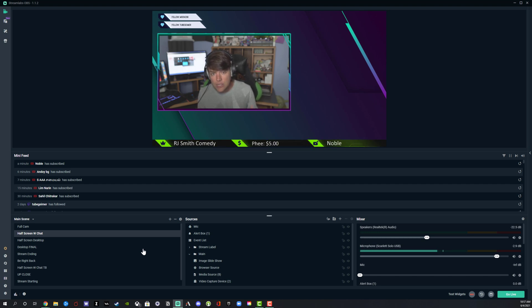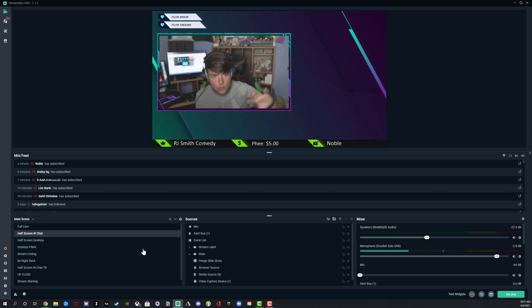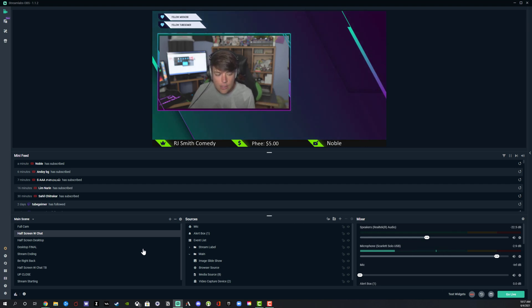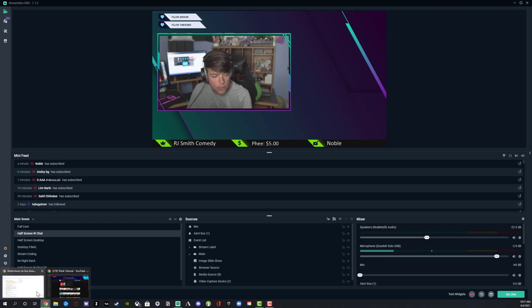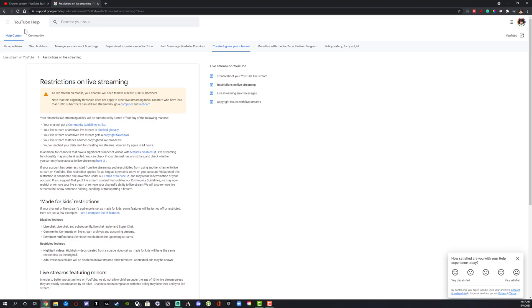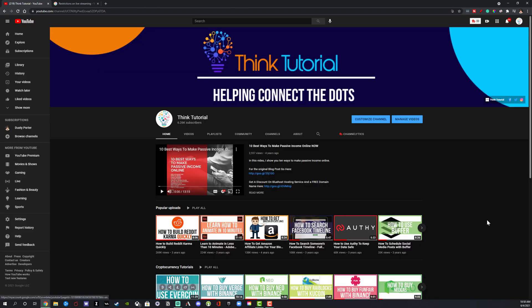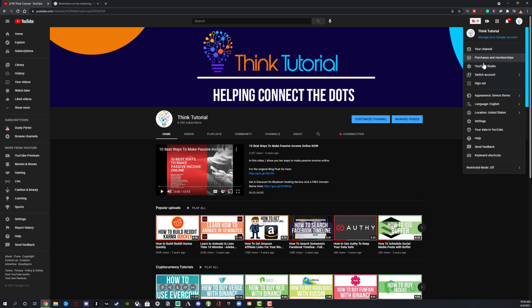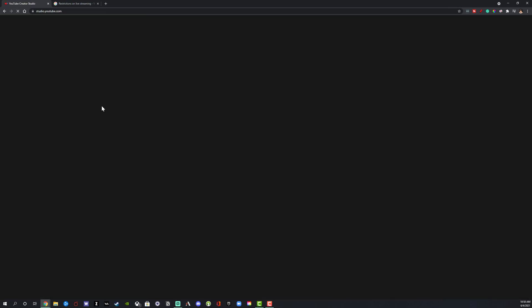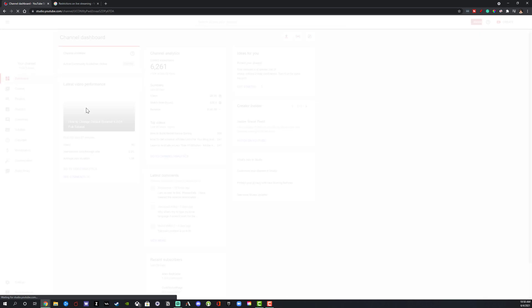Now that we know we need software like Streamlabs OBS or OBS to link up to YouTube, let's jump into it. Go ahead and log into your YouTube channel. Once you're logged in, go to the YouTube Studio. If you don't know how to get to the YouTube Studio, click on your account icon in the upper right-hand corner and then go to YouTube Studio — that'll take you to your dashboard immediately.